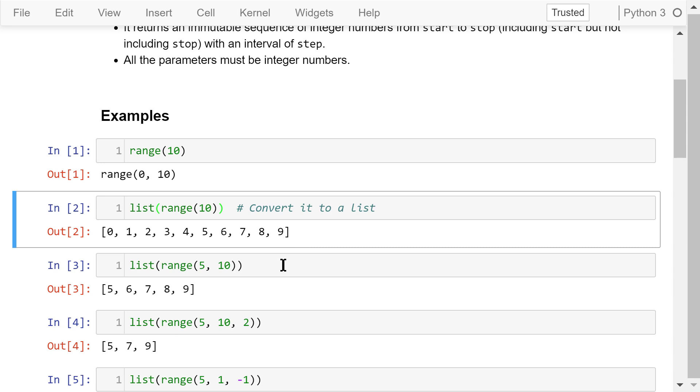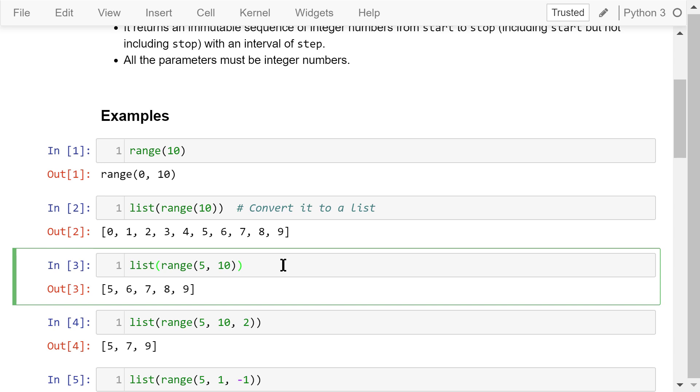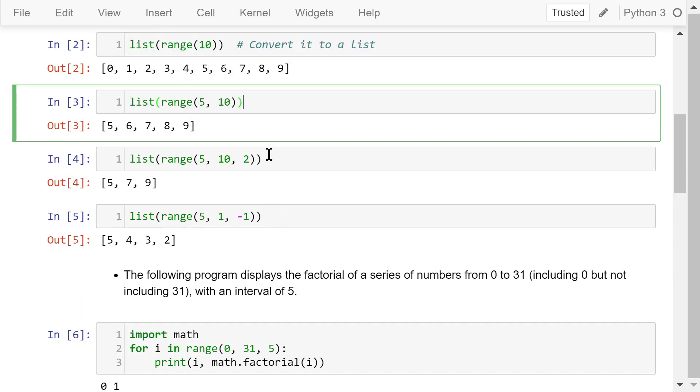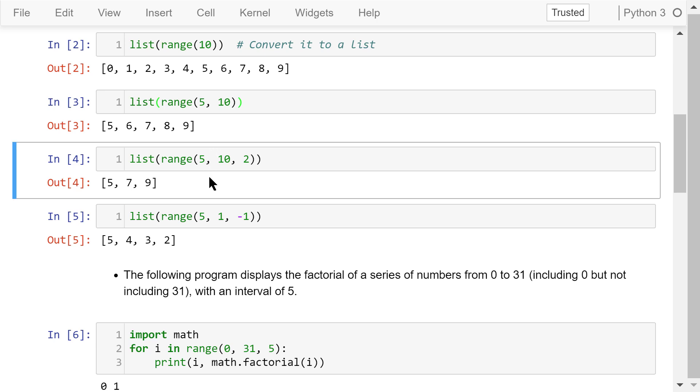This statement generates a sequence of numbers from 5 to 10, including 5 but not including 10, with a step of 1. This one generates a sequence of numbers from 5 to 10, including 5 but not including 10, with a step of 2. We see 5, 7, and 9.